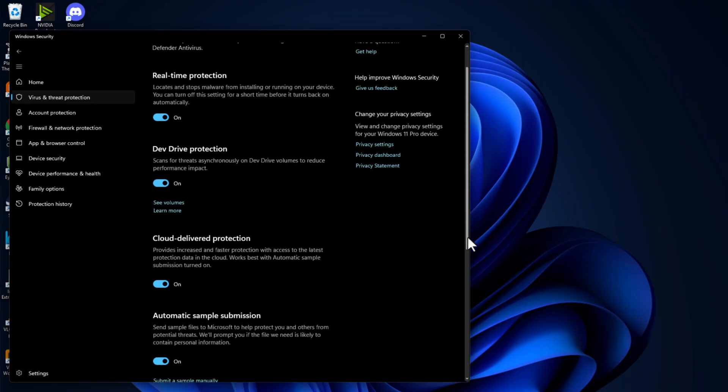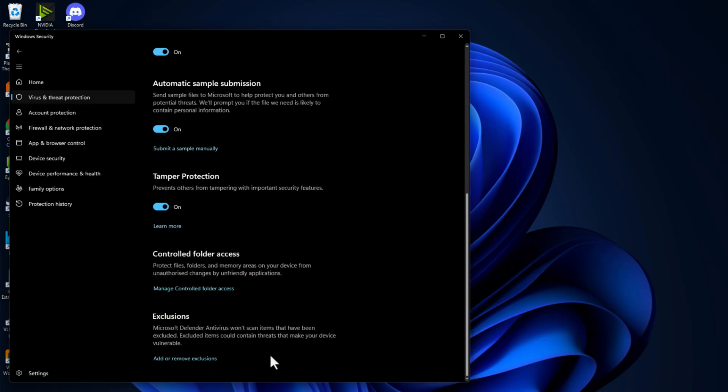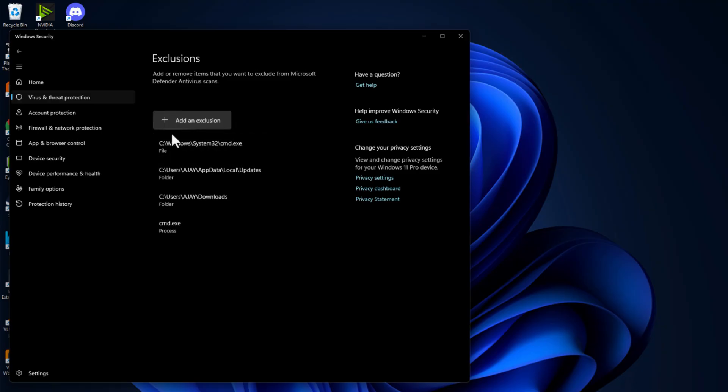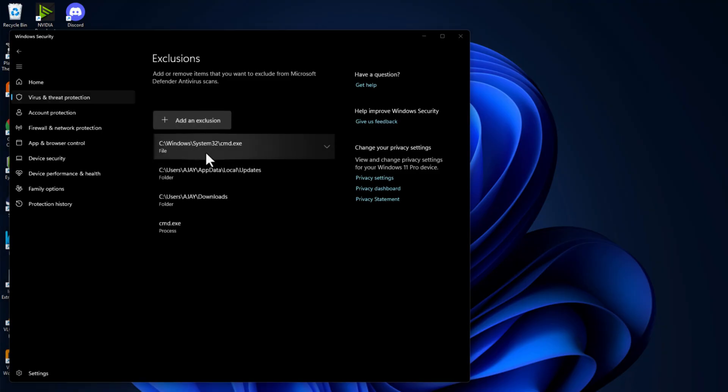Scroll down and select add or remove exclusions and select yes. Select add an exclusion and select folder.